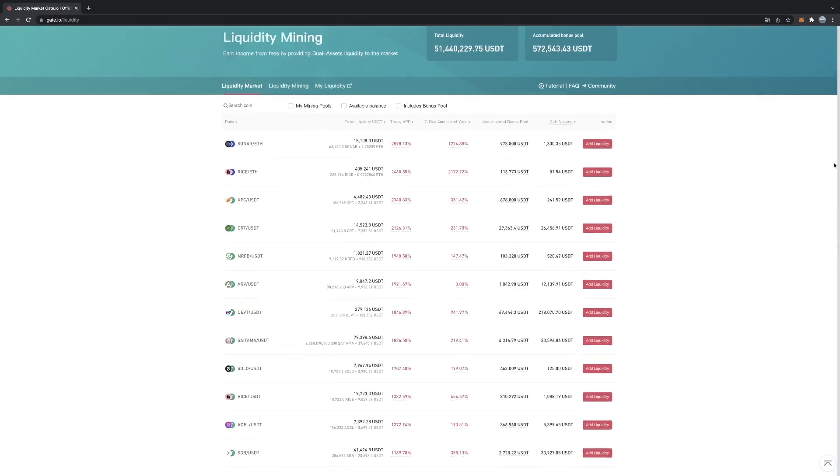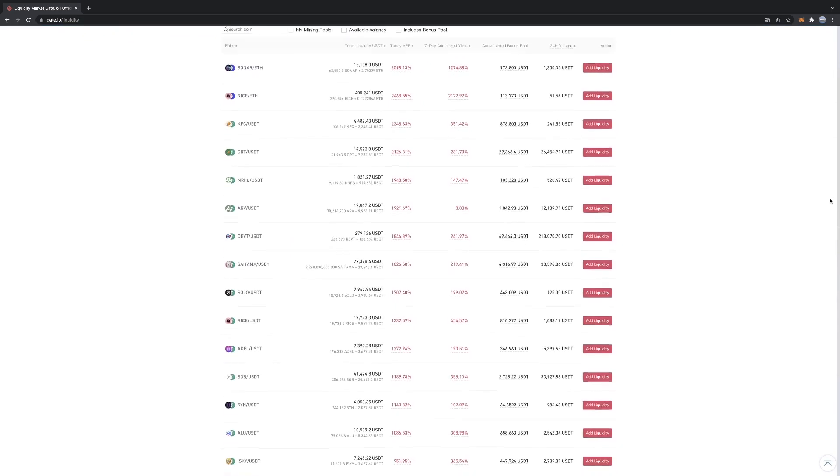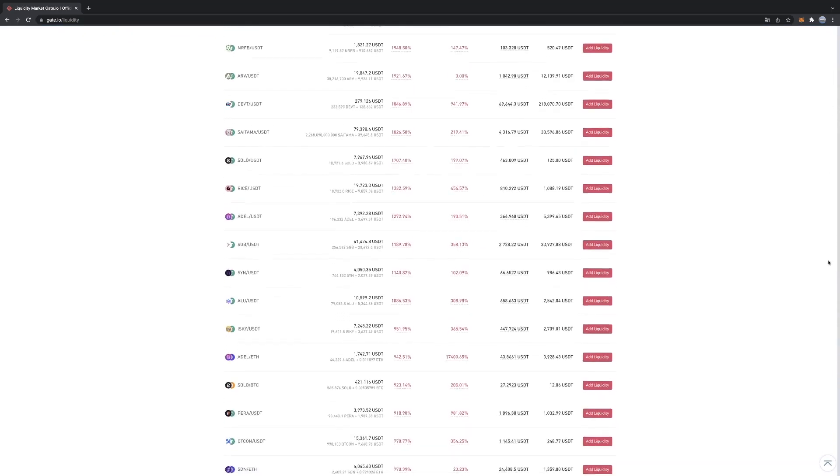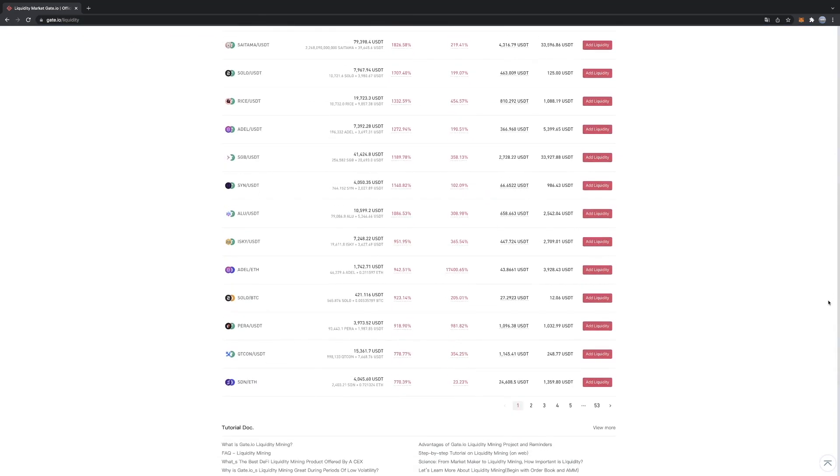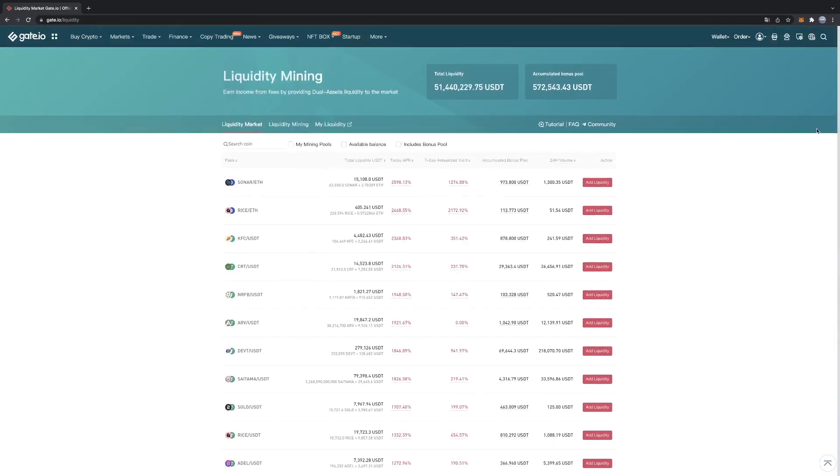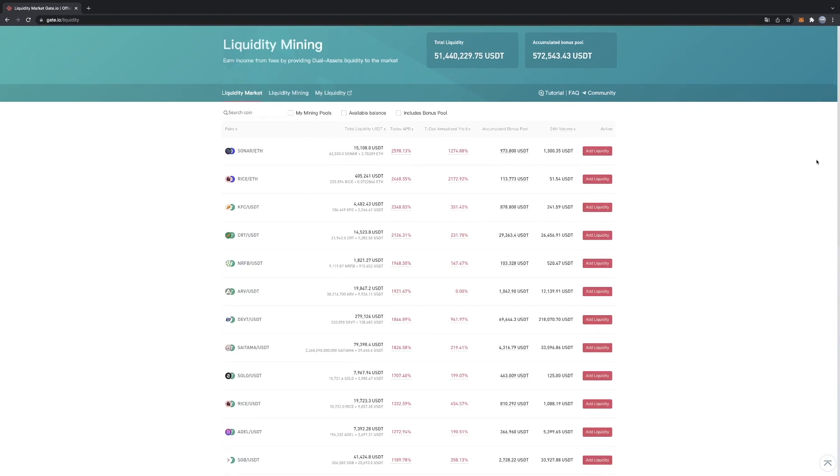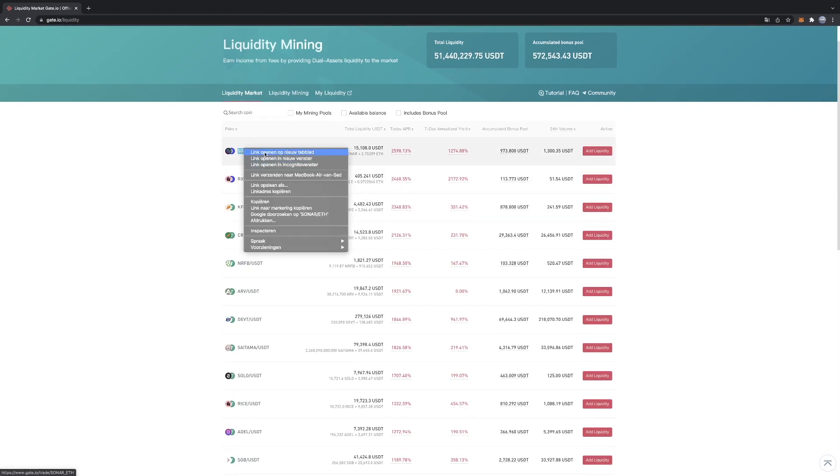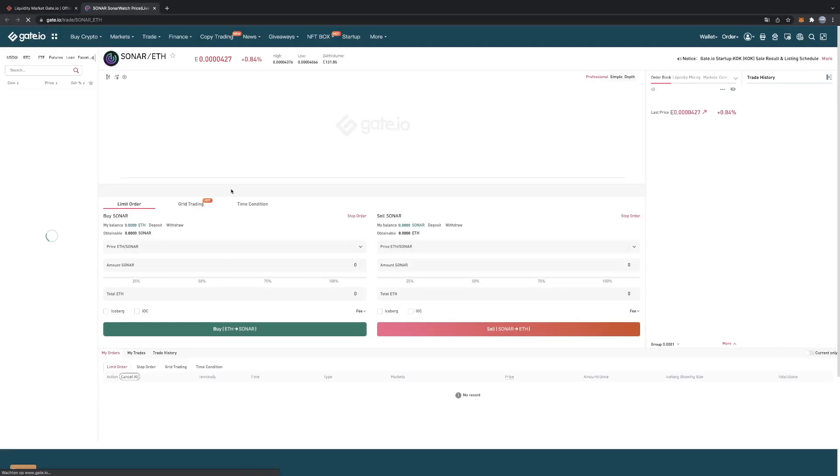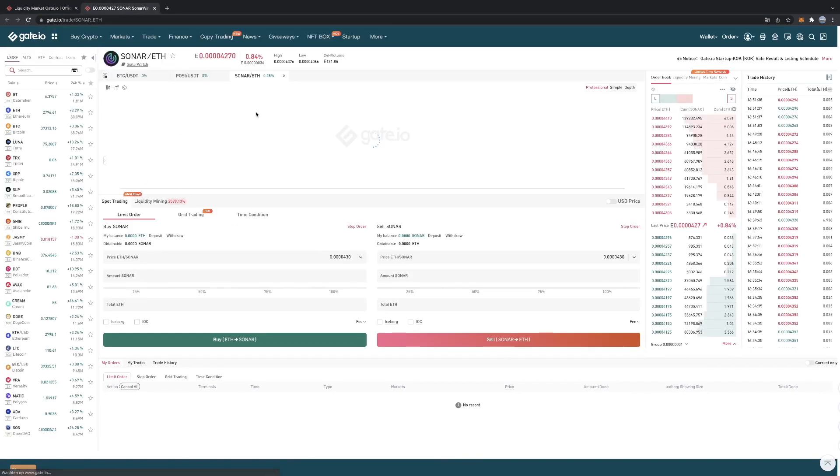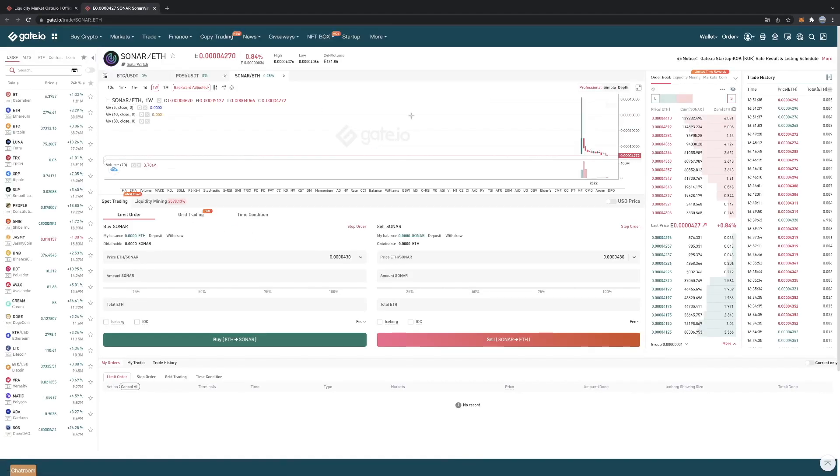So over here you can see all the coins which are eligible for the liquidity mining process. Most of the coins with a high APR are actually decreasing a lot in value.